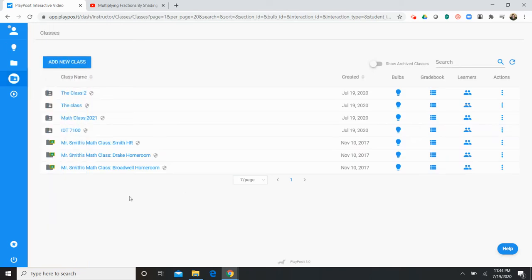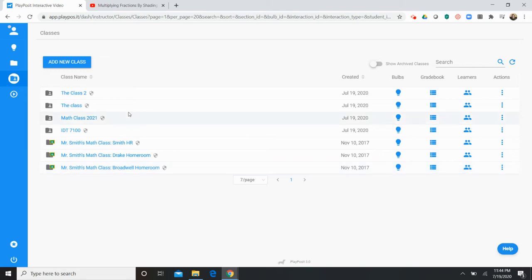So going to classes, another thing I like about PlayPosit is the fact that it does integrate with Google Classroom. So you can upload and sync your classes. These classes were from a few years ago. You can upload those classes into PlayPosit. But if you want to add a class you can do that as well using this button here.